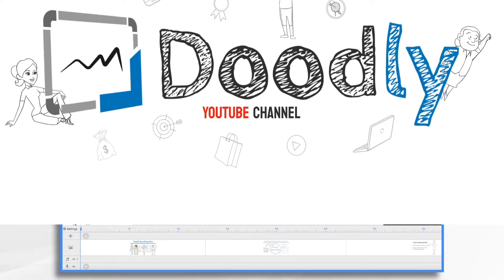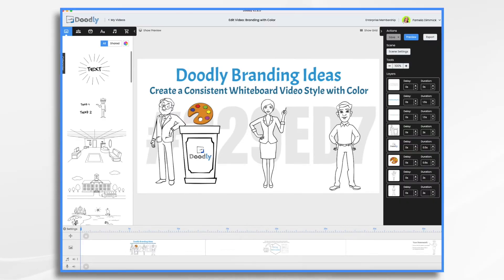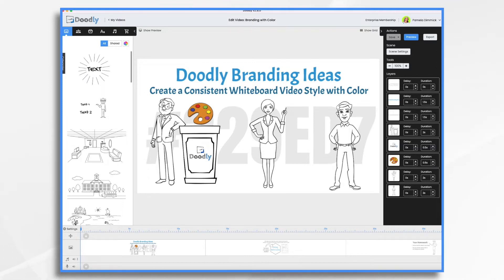If you're looking to create a consistent whiteboard video style, using your brand's colors can help you create a cohesive look for all of your videos and make a great impression on your viewers.